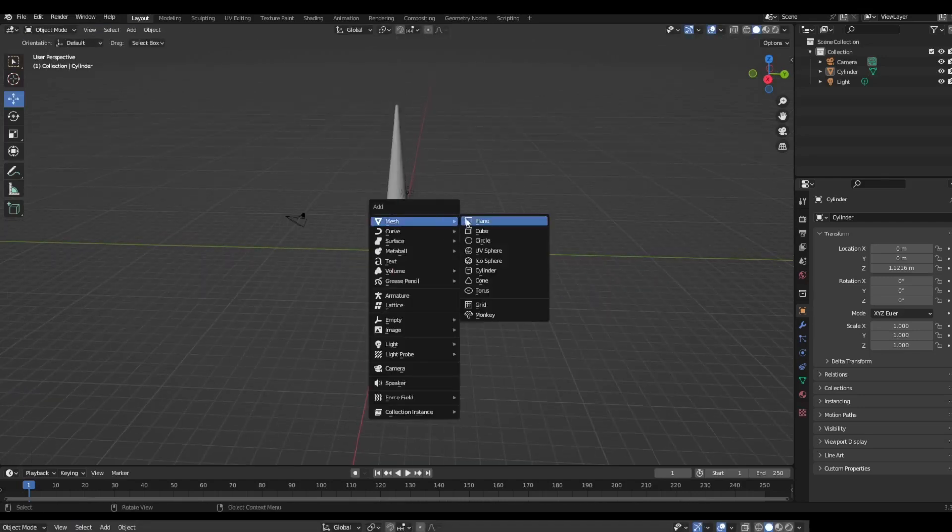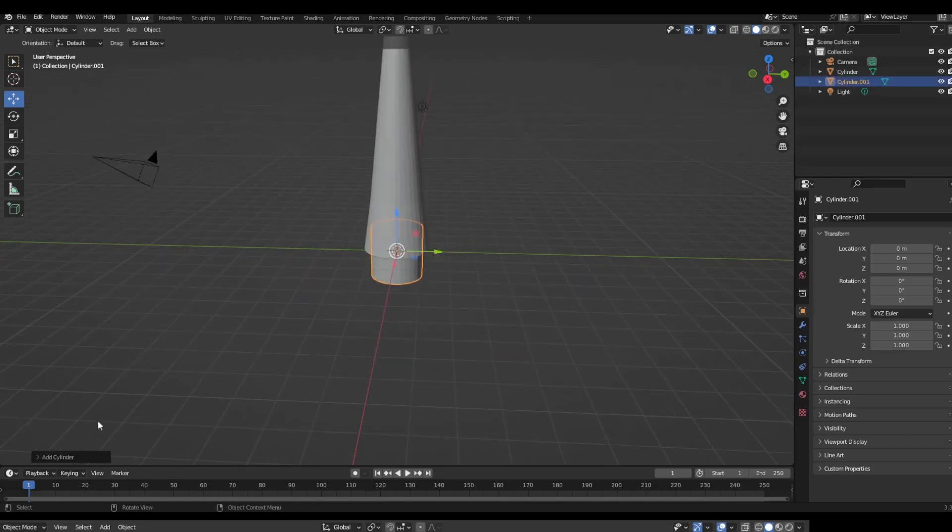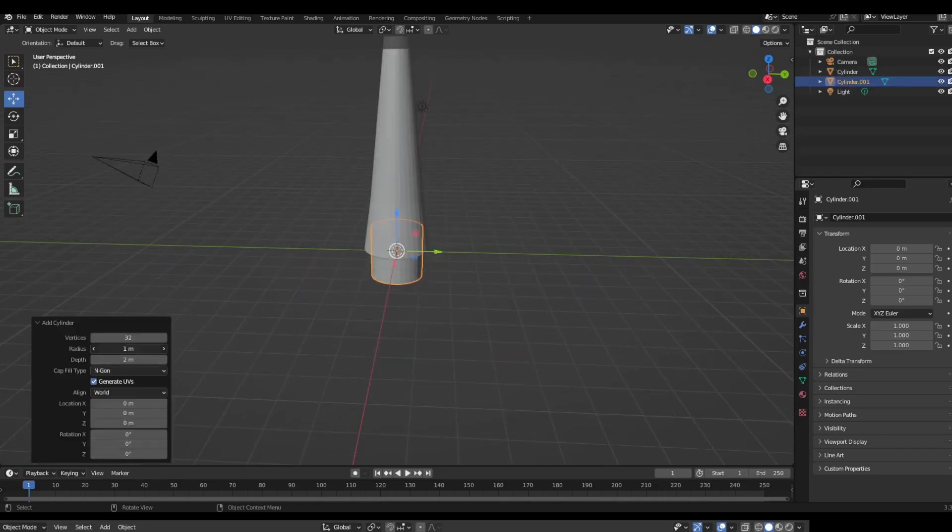I'm gonna add some more cylinders but these ones are gonna be slightly larger.